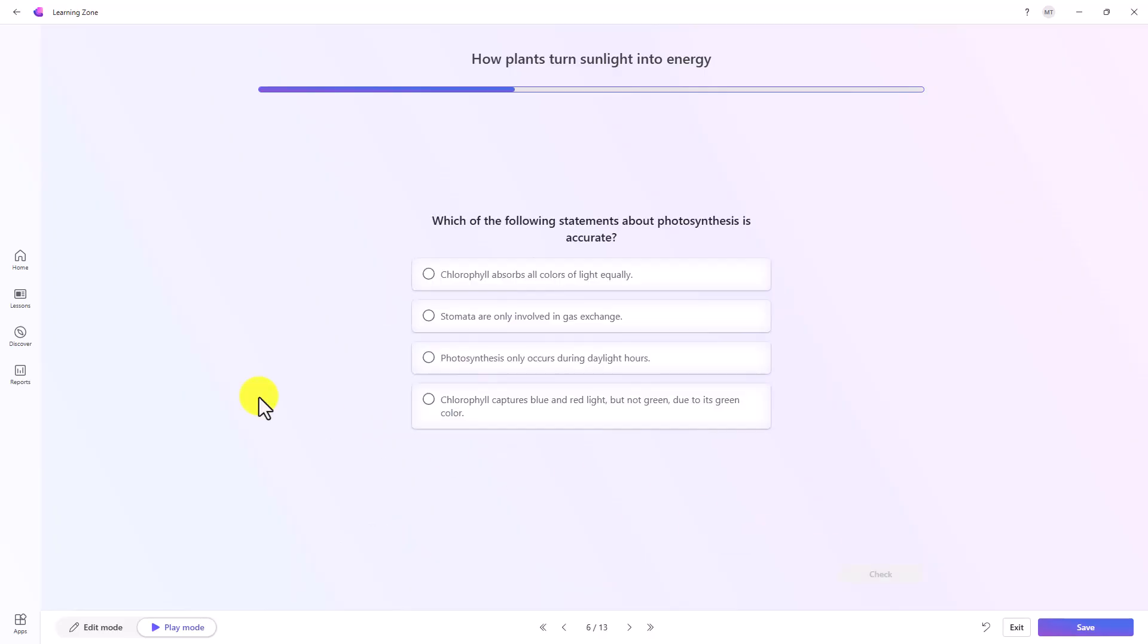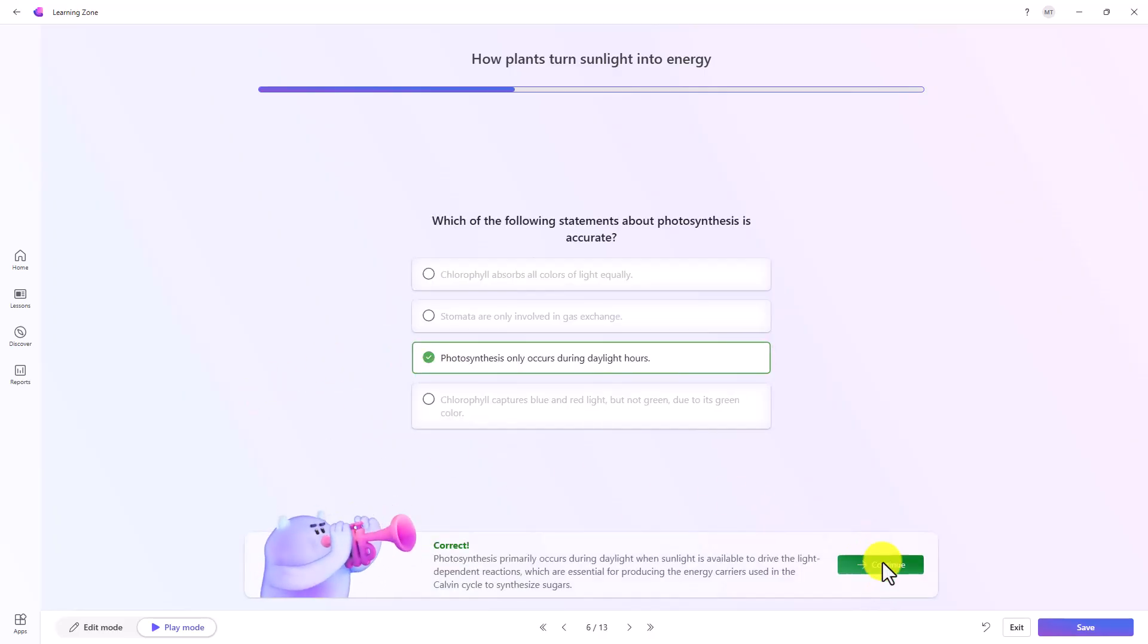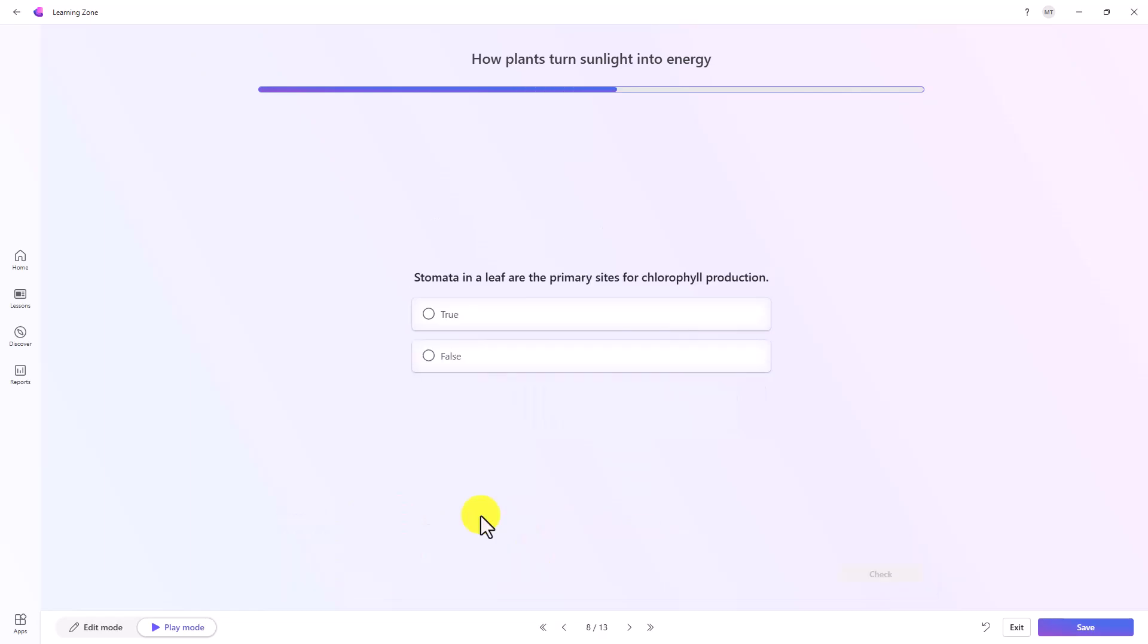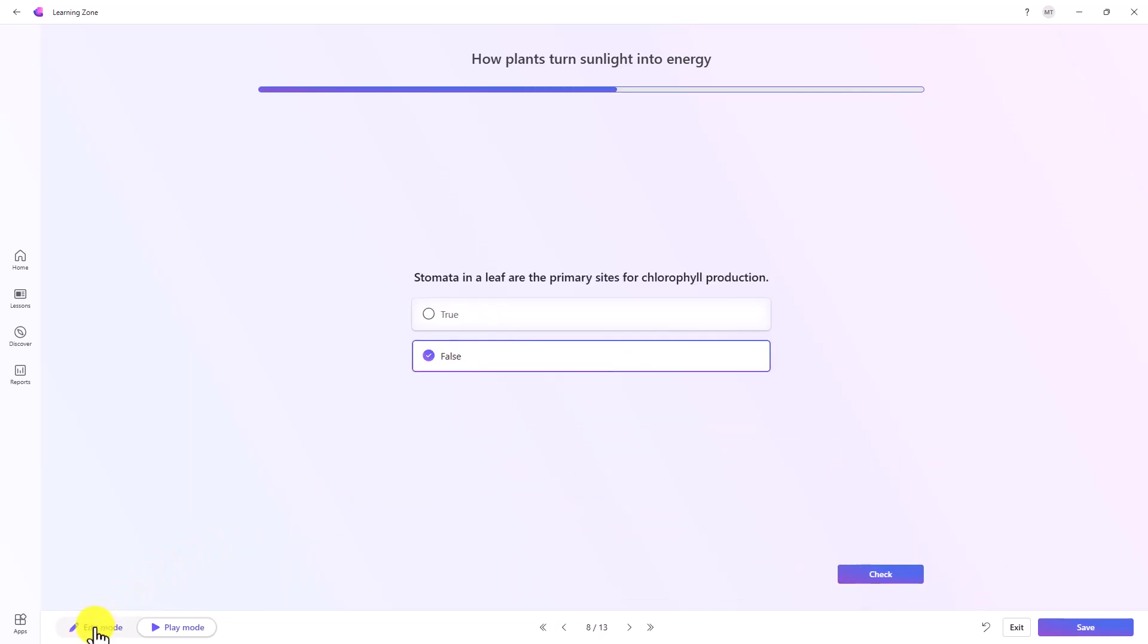Now I'll click continue. Then here's a multiple choice question. We'll check that. I got it right. And here's a true and false question. So you get the idea.